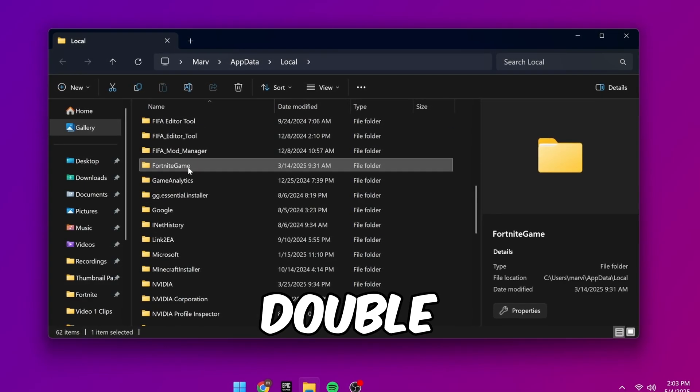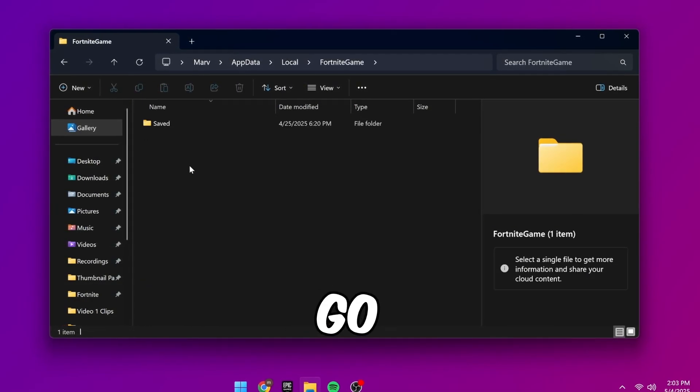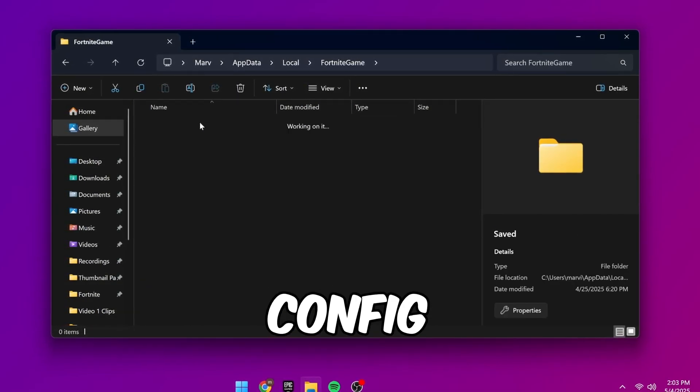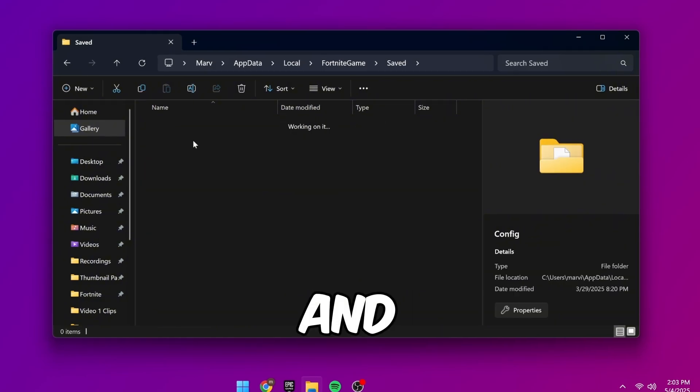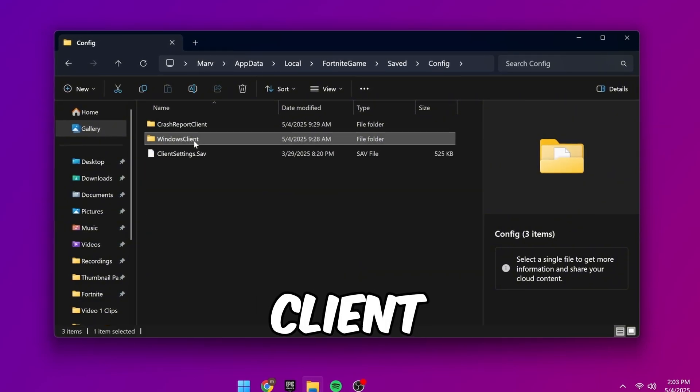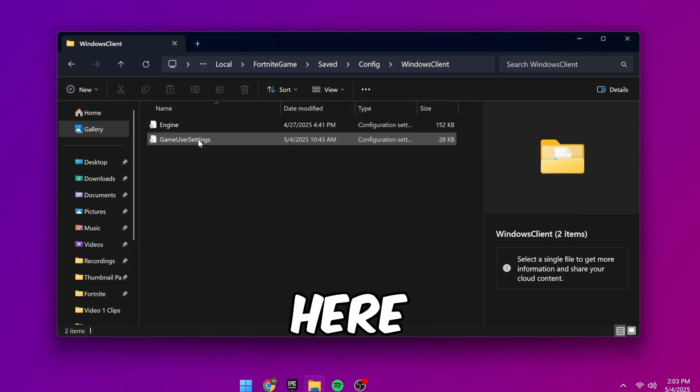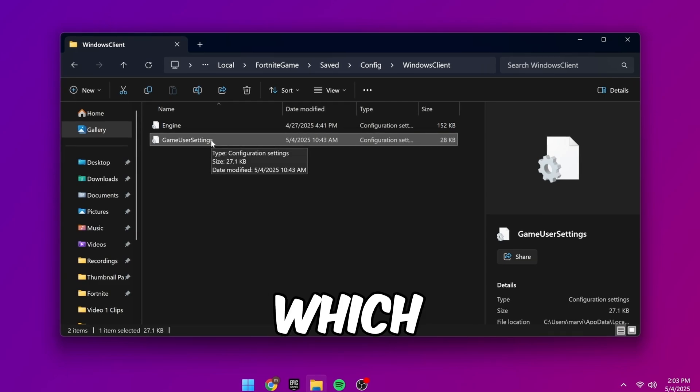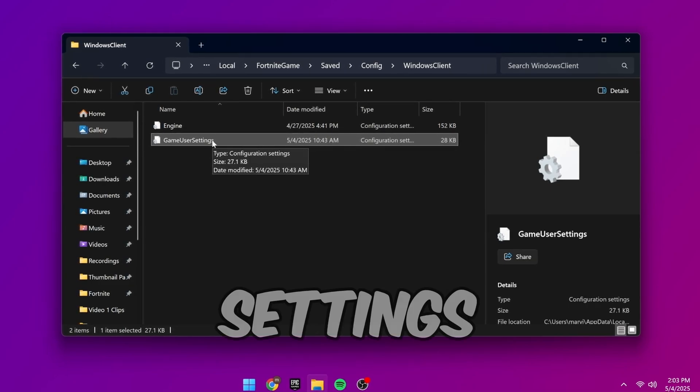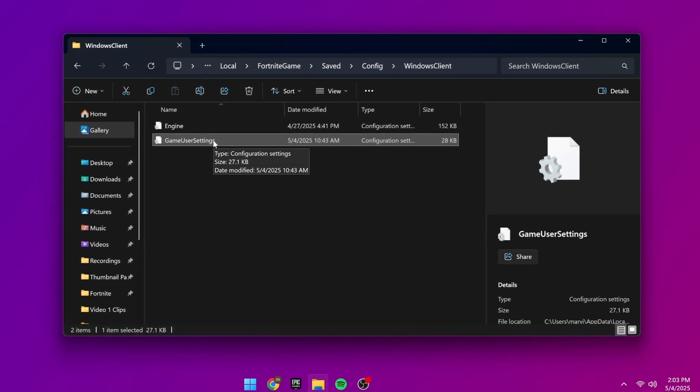Then double click it and go to Saved, Config, and then Windows Client folder. Inside here, you should see your config file, which is the game user settings file.